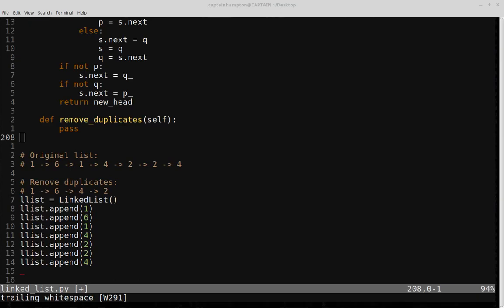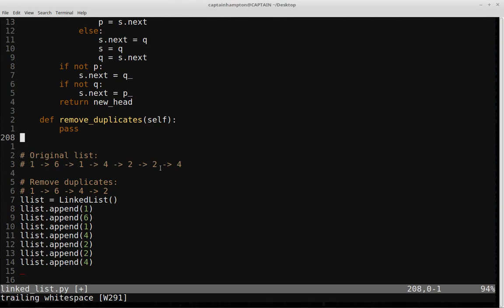In this video we are going to be considering how we can remove nodes in a singly linked list that are duplicates. As an example, I have a linked list with data elements one, six, one, four, two, two, four. Basically what we want to do is go through this and eliminate any duplicates.